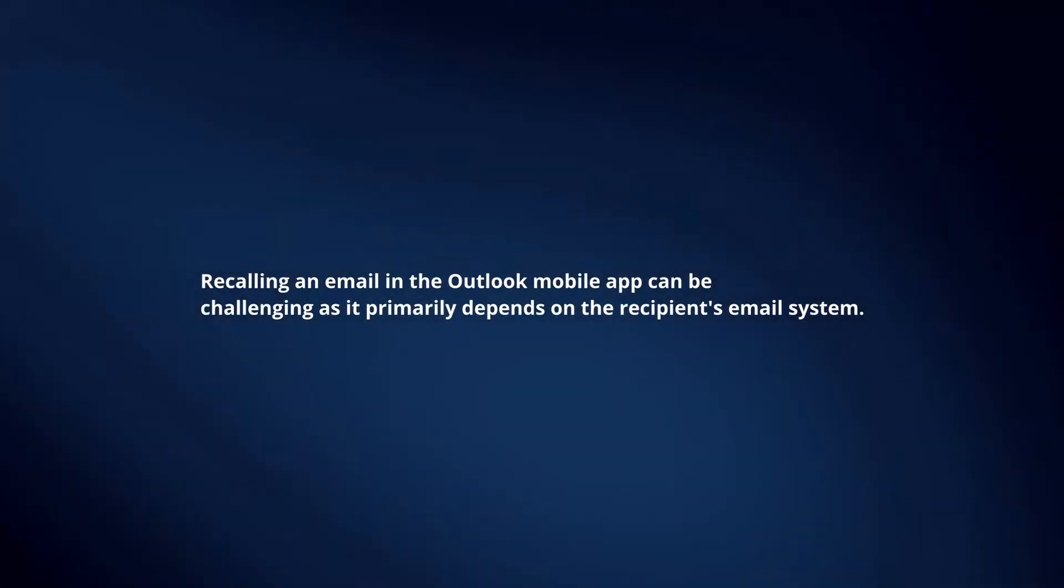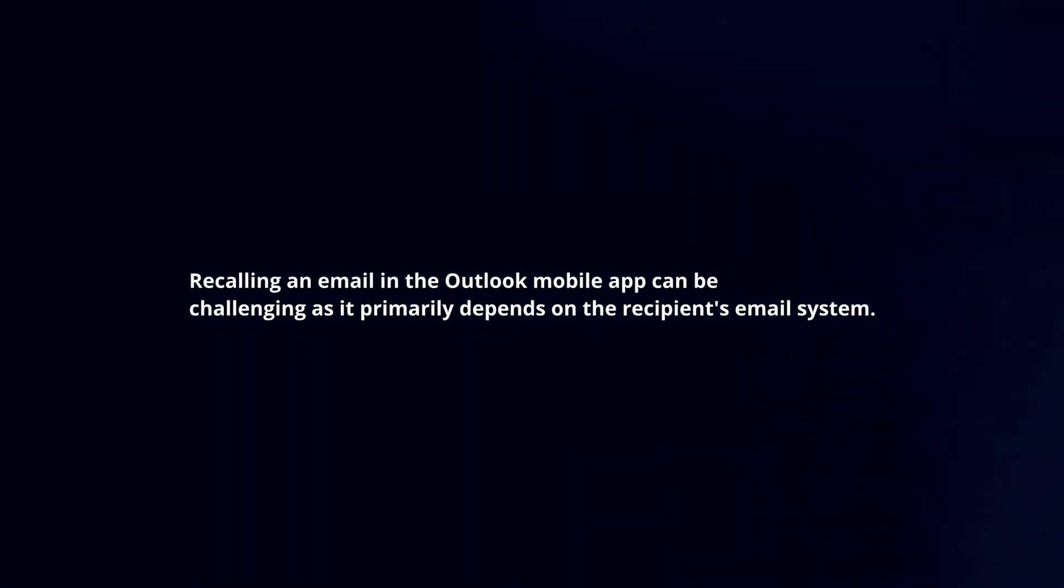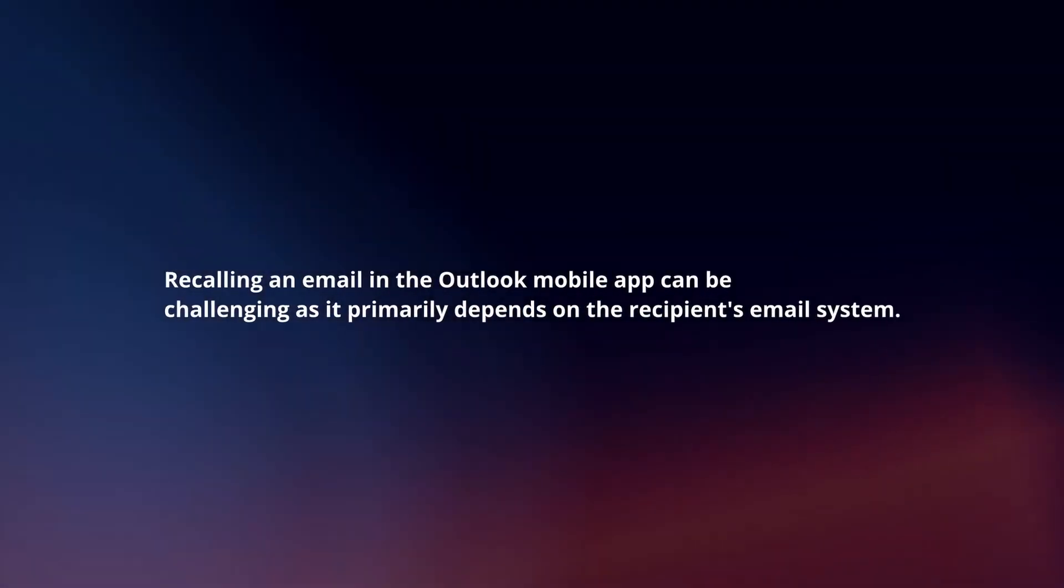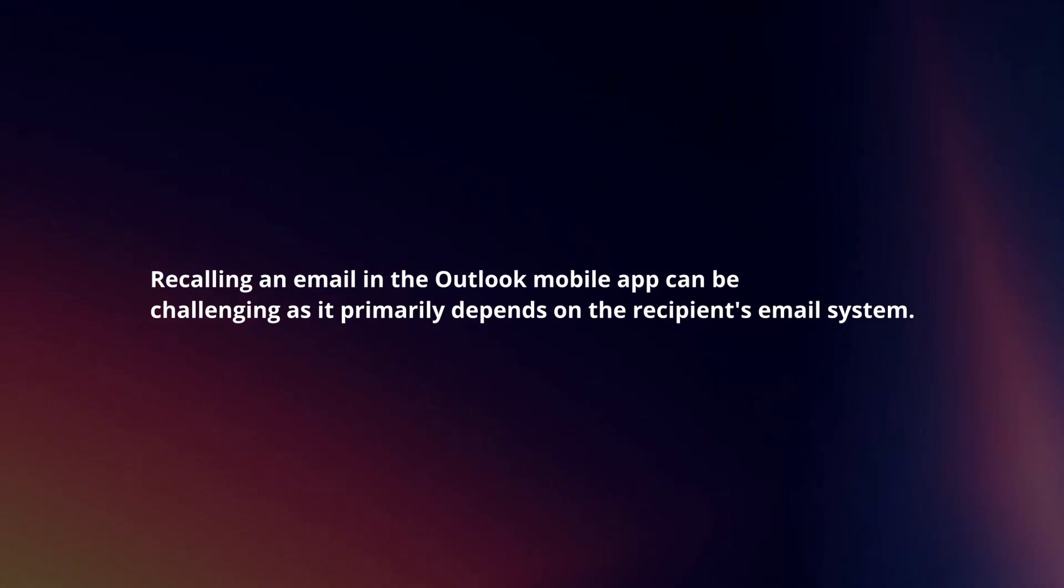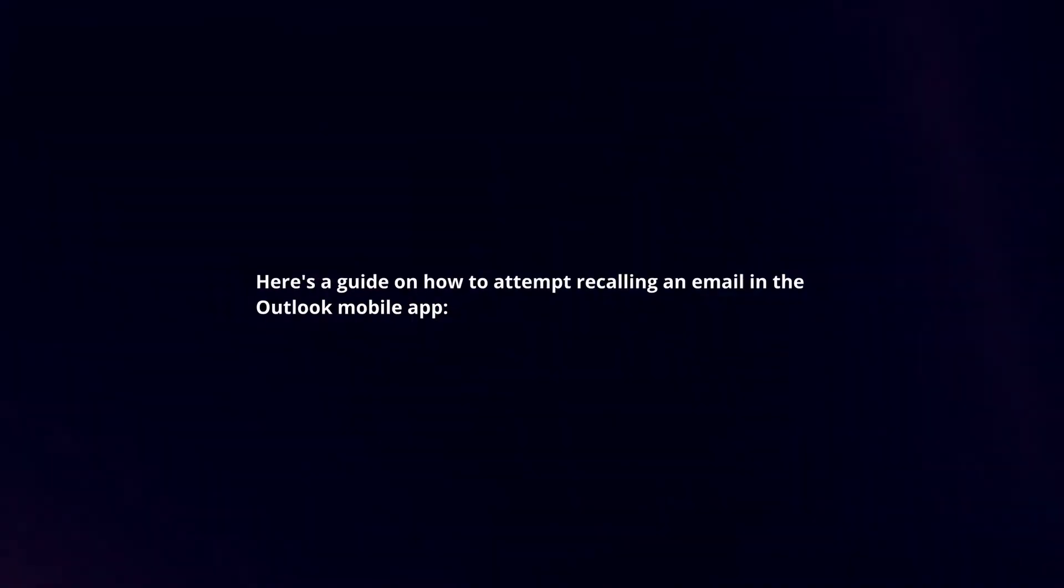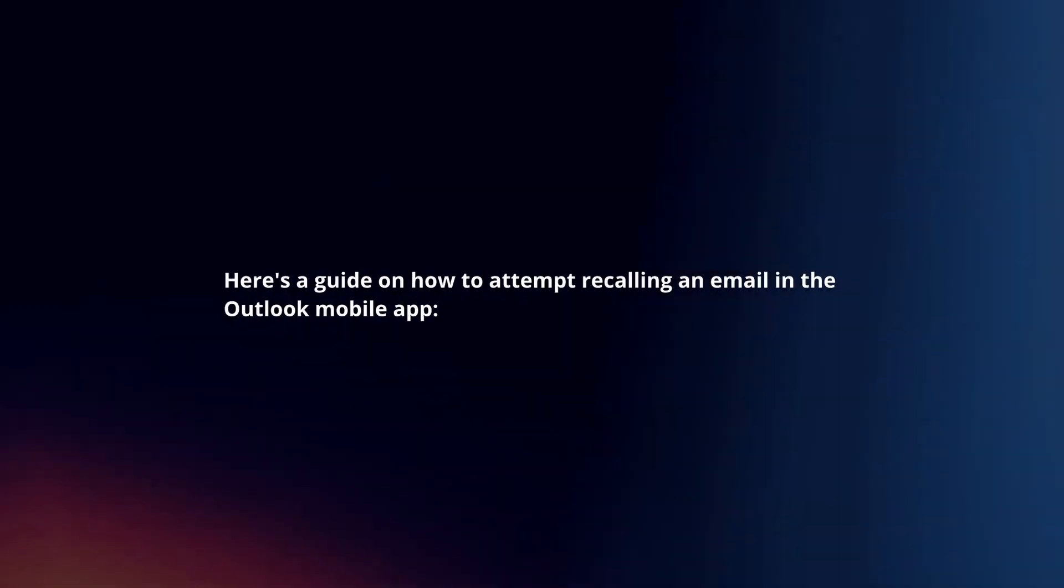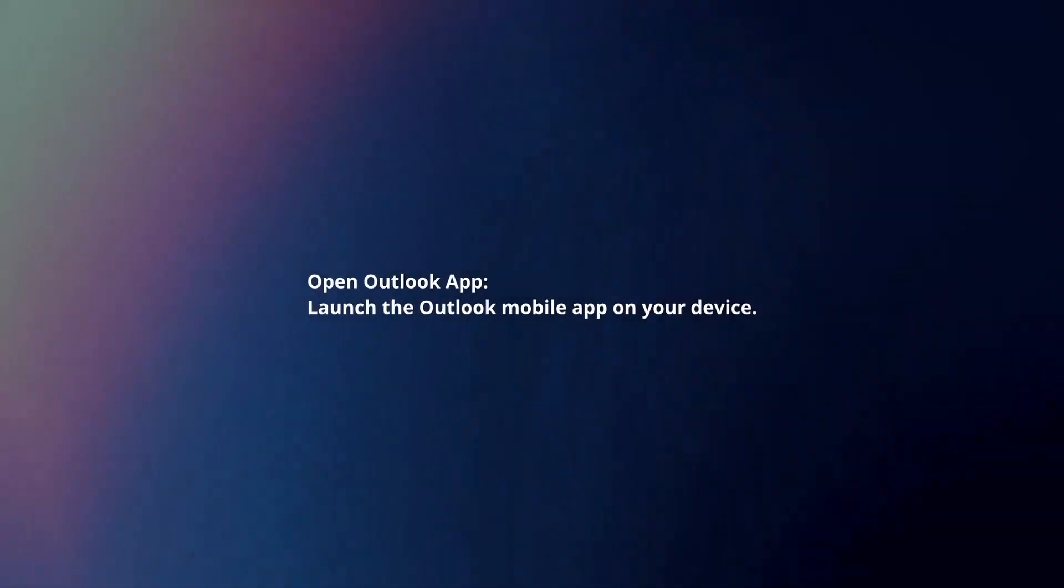Recalling an email in the Outlook mobile app can be challenging as it primarily depends on the recipient's email system. Here's a guide on how to attempt recalling an email in the Outlook mobile app.